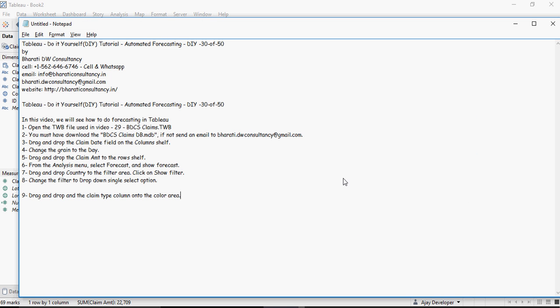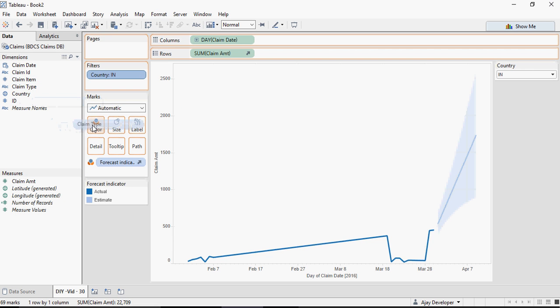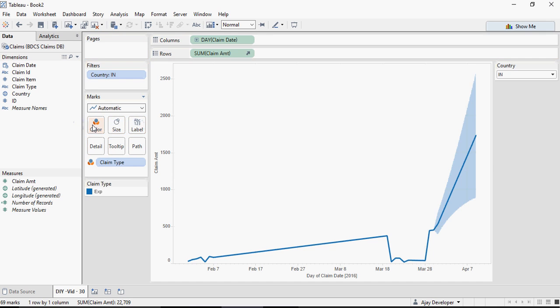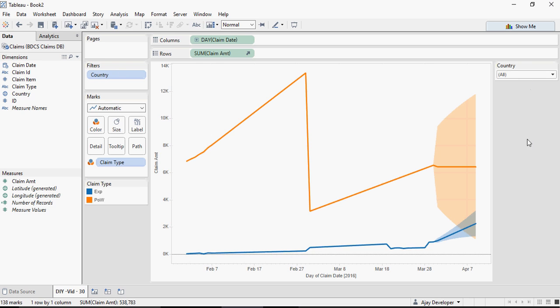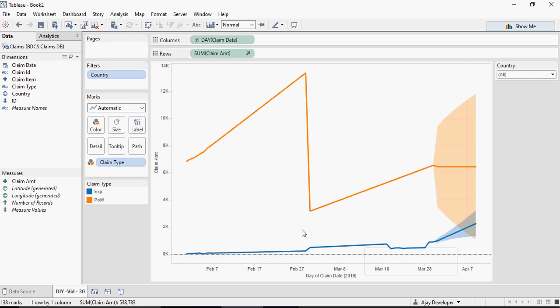Let's make it more interesting. Drag and drop the Claim Type column to the color area. Claim Type to the color area, and just select all. And there you go. There is a claim type X, EXP, and POW, and these are the forecast areas for different claim types.